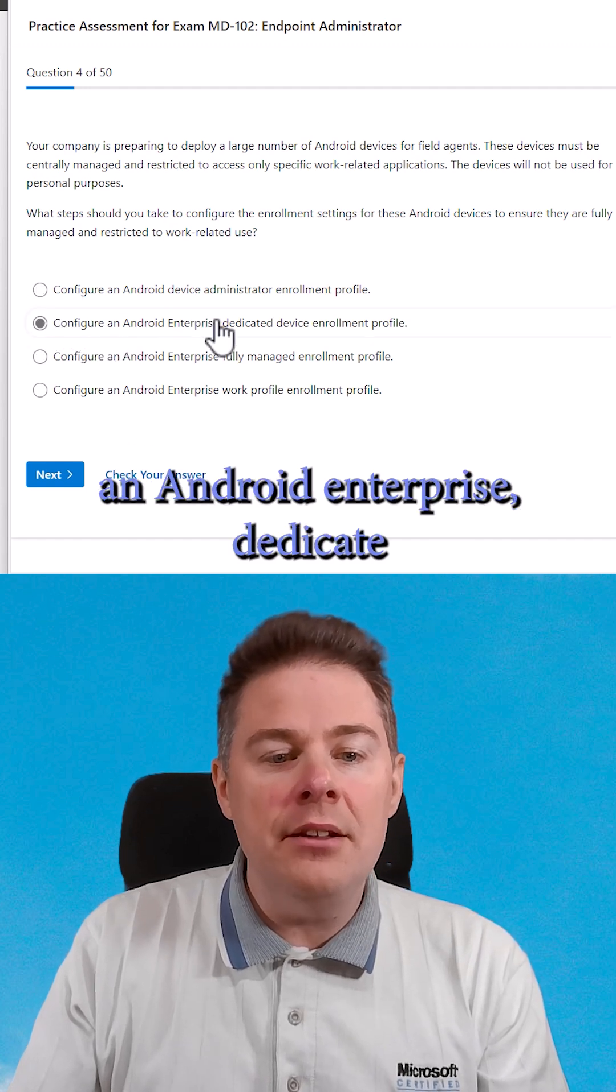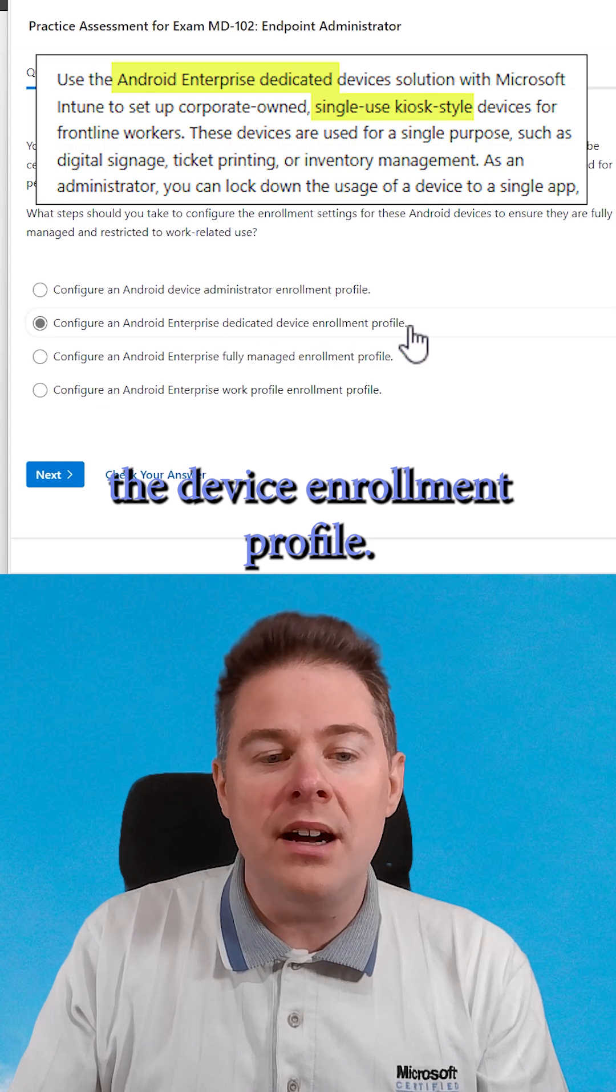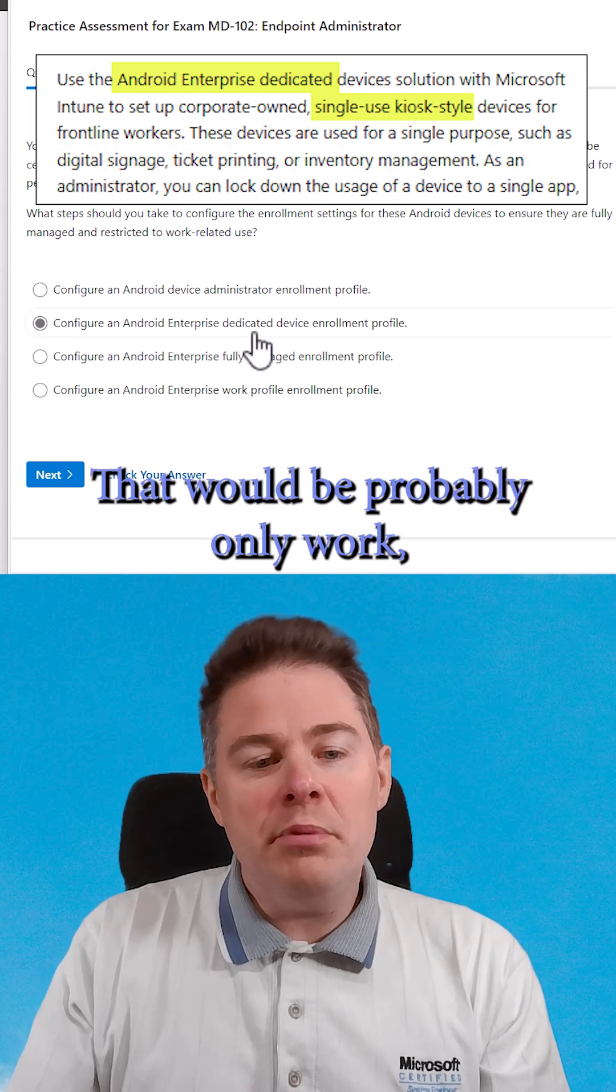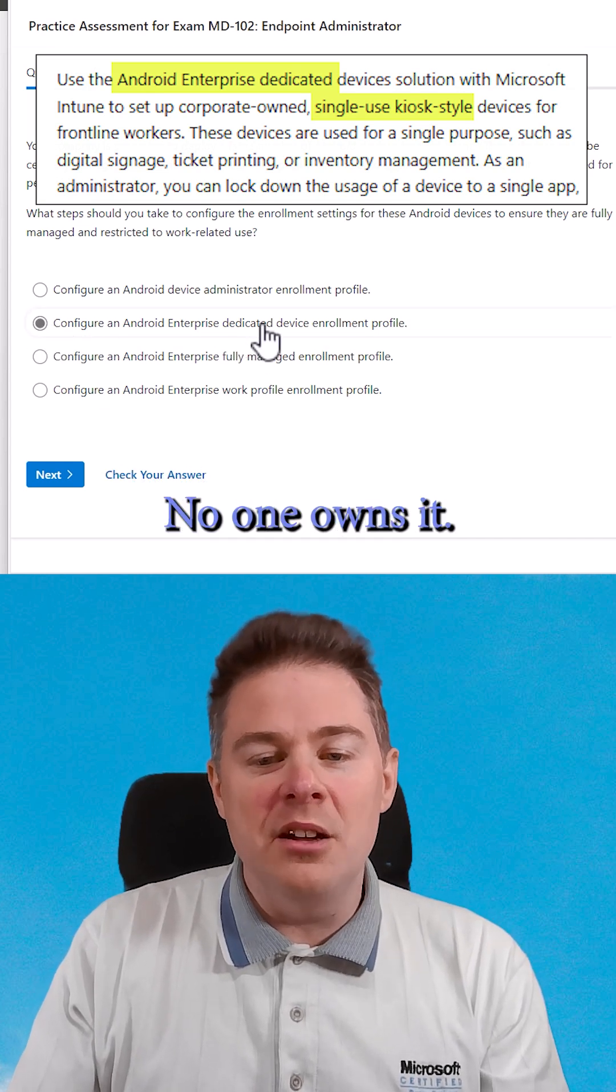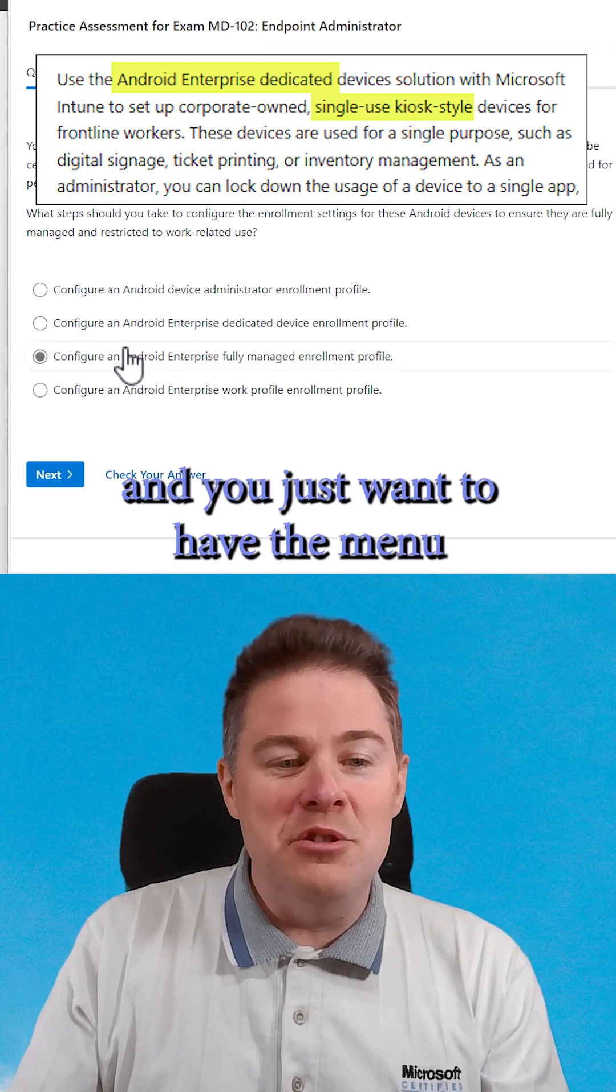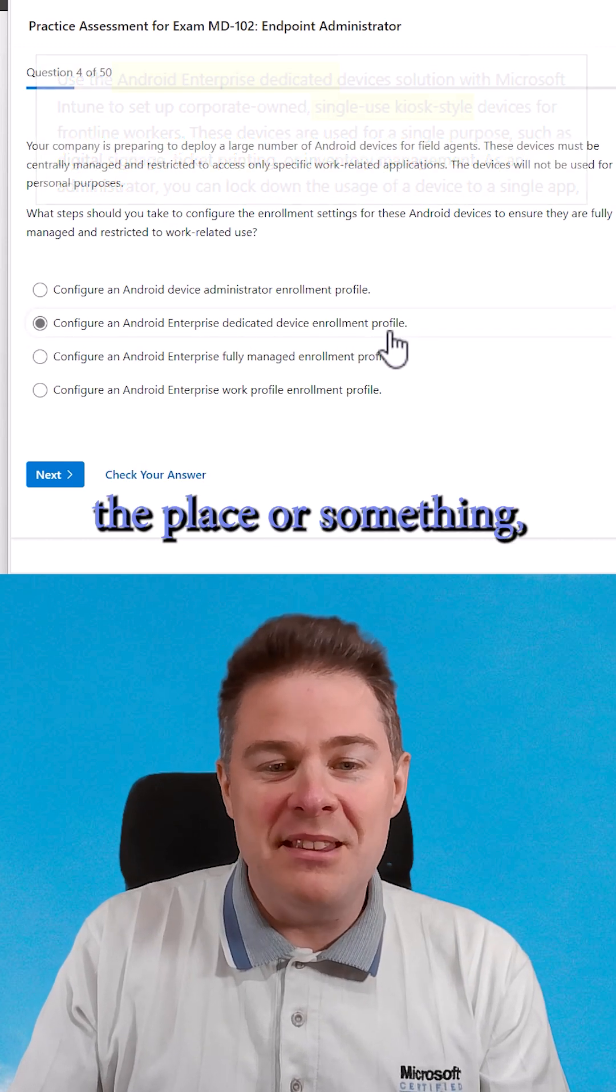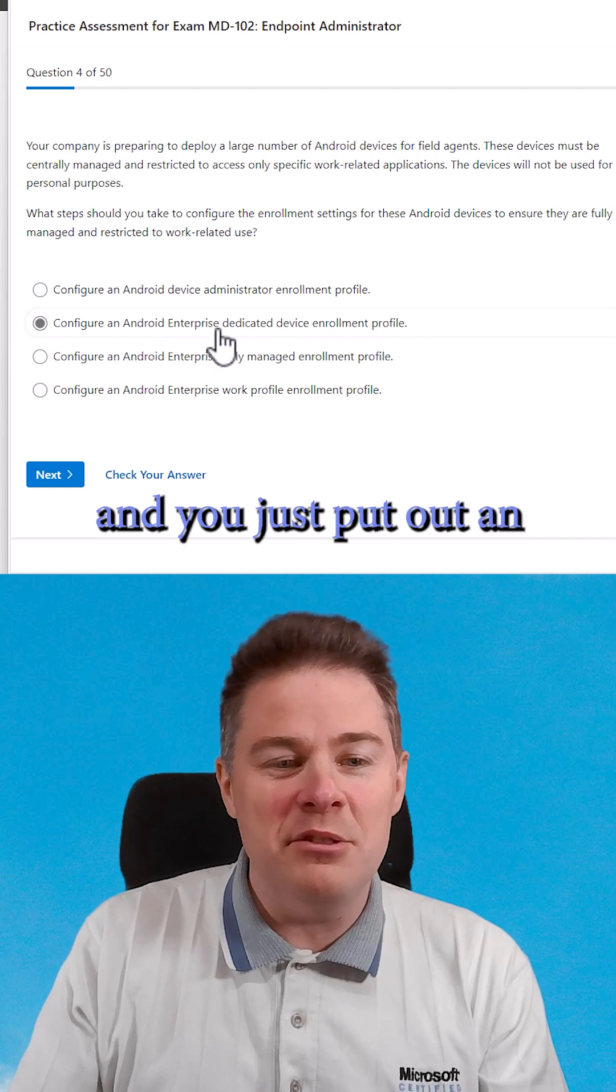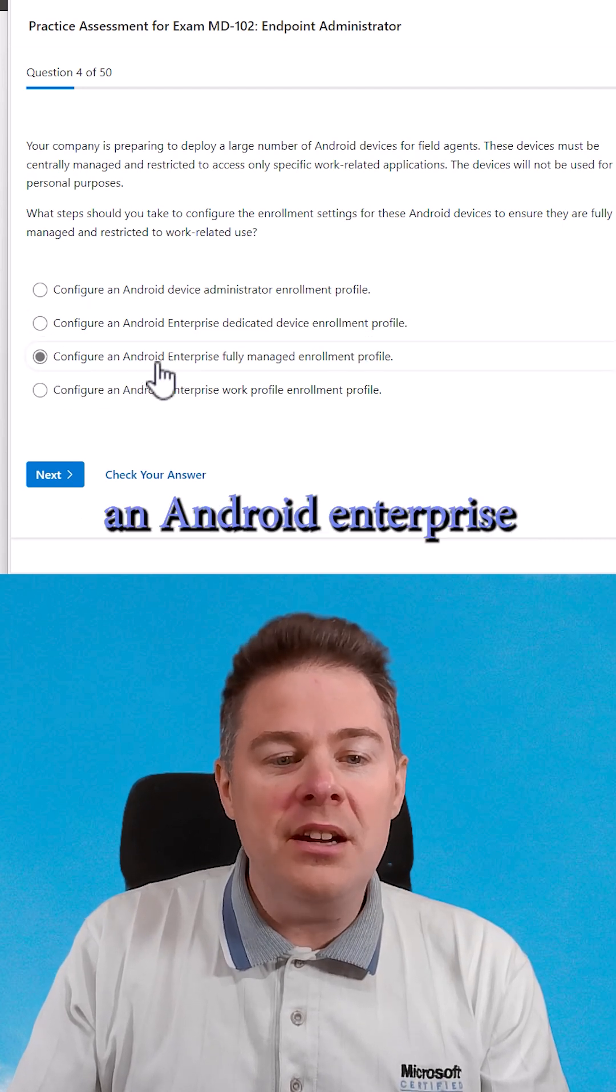Then we have configure an Android Enterprise dedicated device enrollment profile. That would be probably only work, but that would be like a kiosk mode. No one owns it, you know, you have an event and you just want to have the menu or a map of the place or something, and you just put out an Android device like that. So let's see the third one,